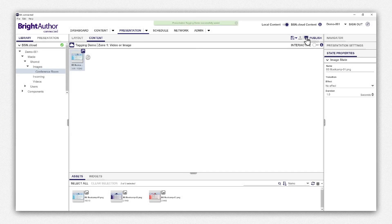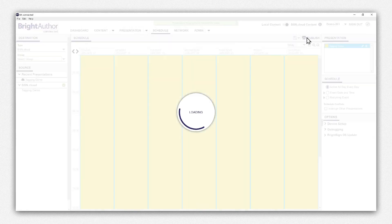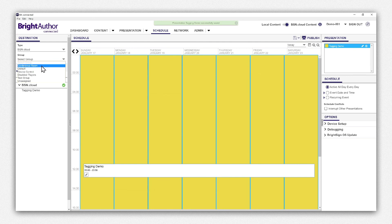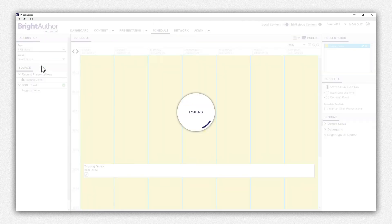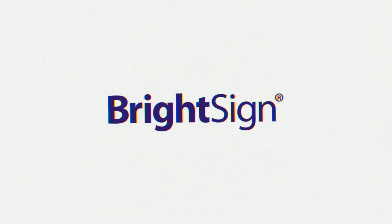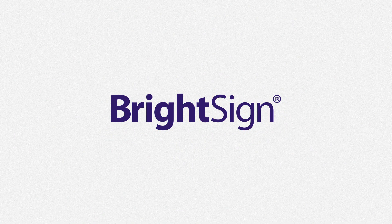To publish content to a group, open a presentation and navigate to the Schedule tab. Now, select the group under the dropdown, set the schedule and press Publish. Thanks for watching this tutorial on using BSN.cloud player groups.